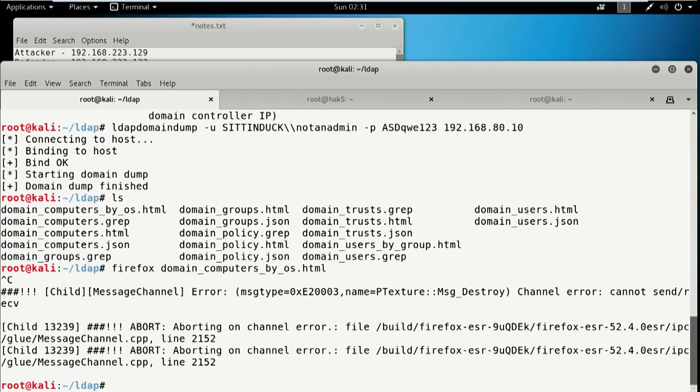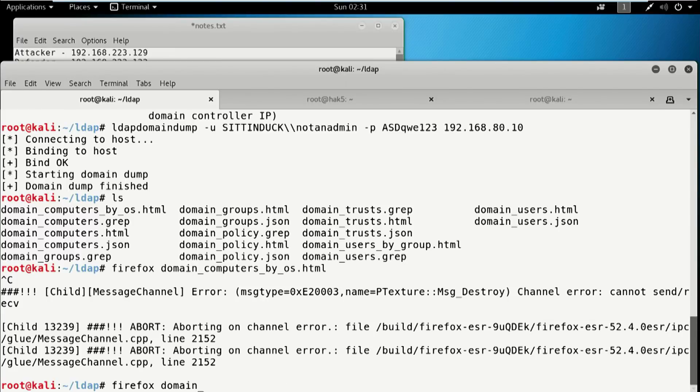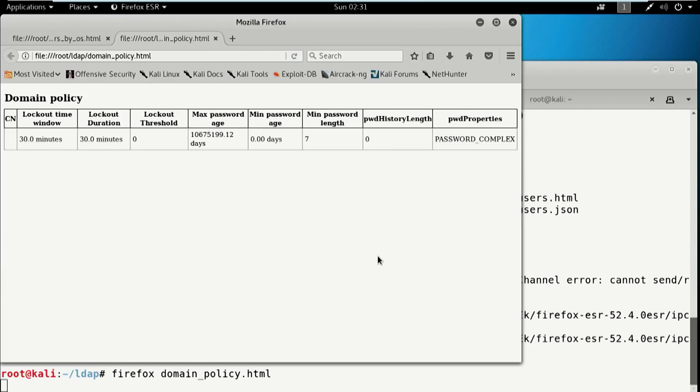Let's look at domain policy. Now, this is the password policy for the entire domain: minimum password age, max password age, whether password complexity is turned on or not, minimum password length. This will give you good information about how to crack the passwords once you have them.